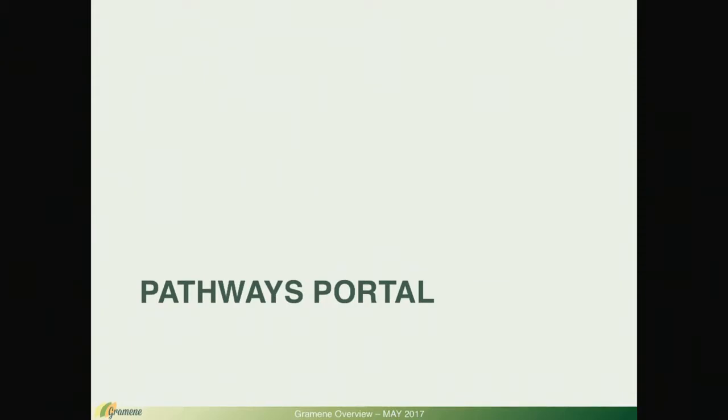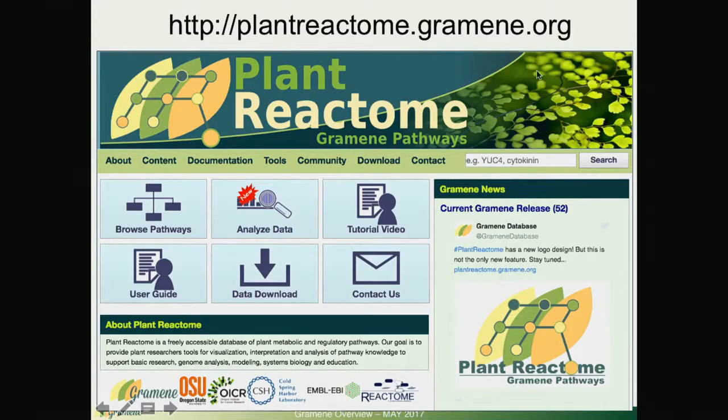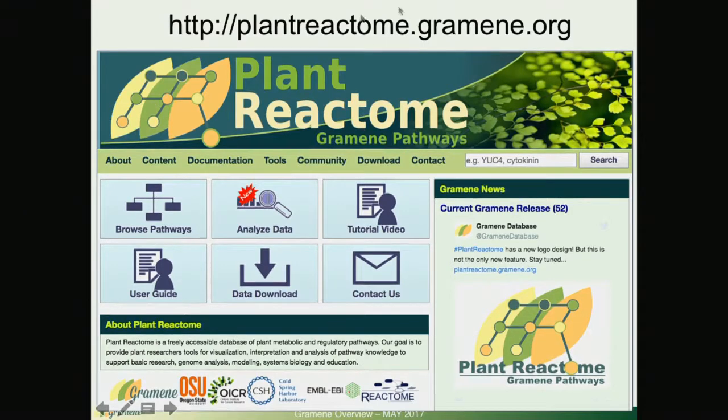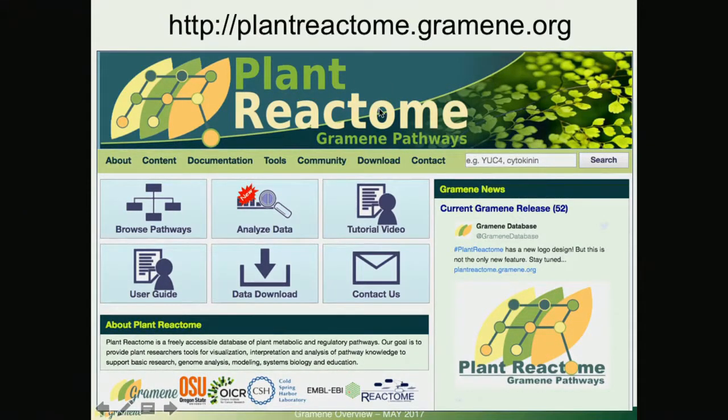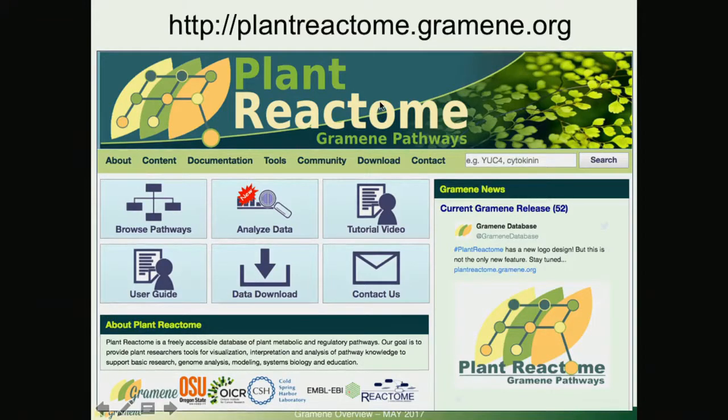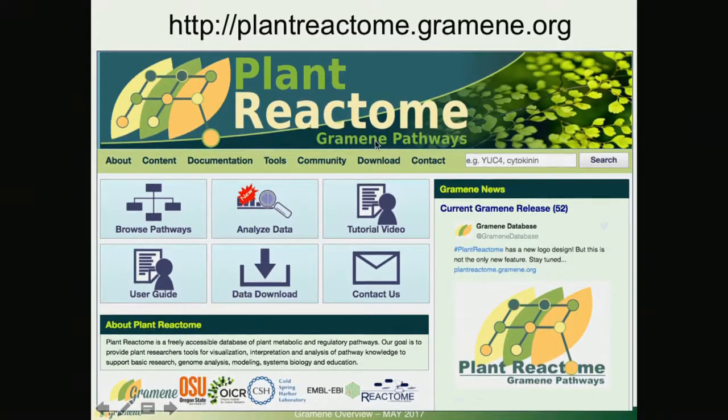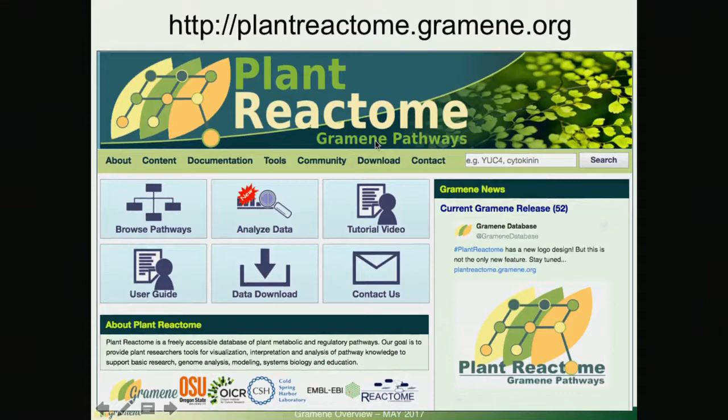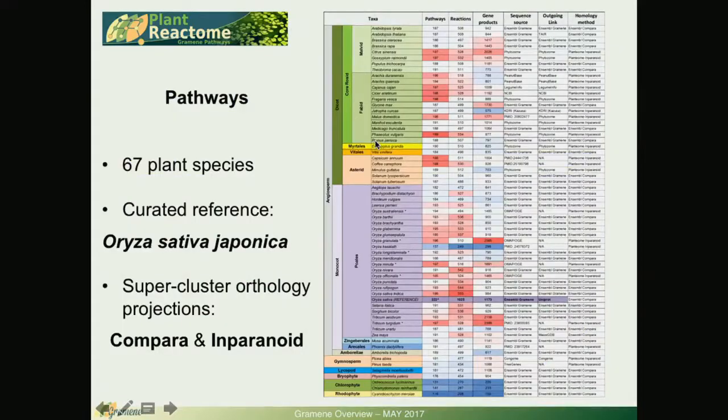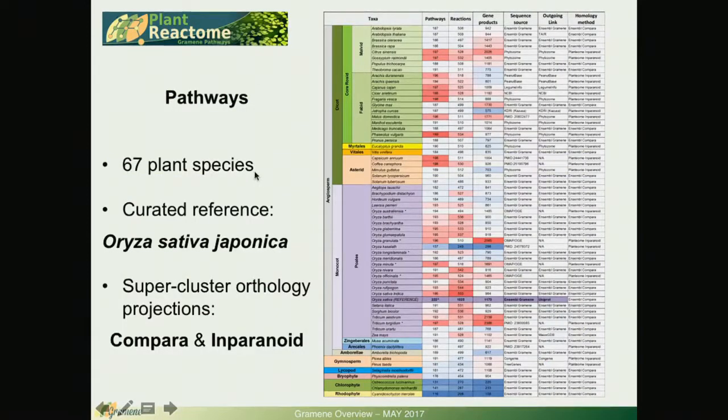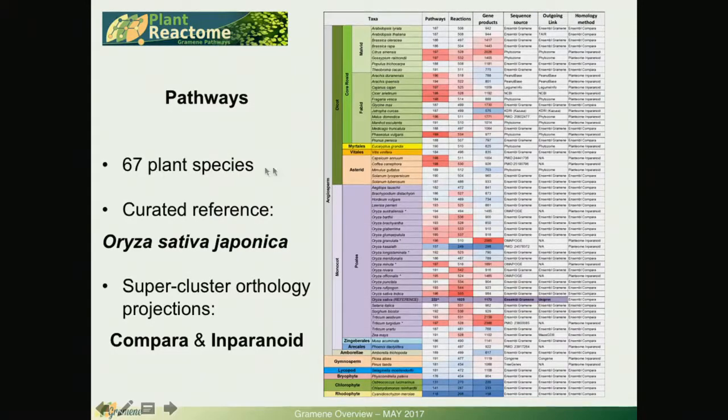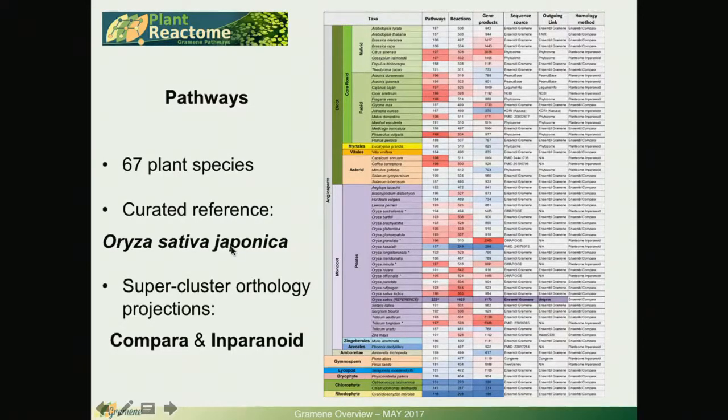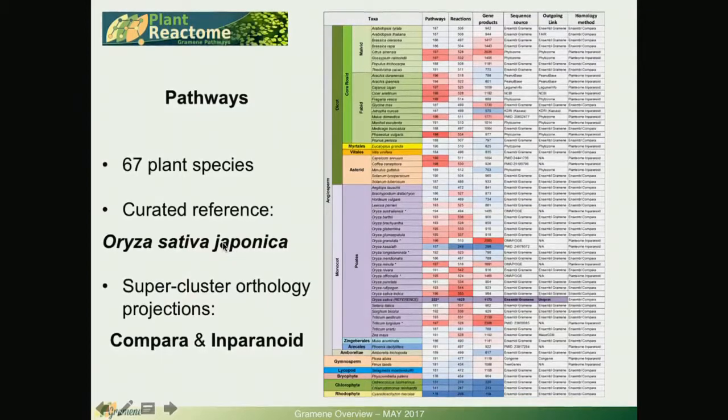Now I'm going to switch gears and jump into the pathways portal just for a couple of slides. Plant Reactome also got a facelift. It's now using new software and updated its front page.